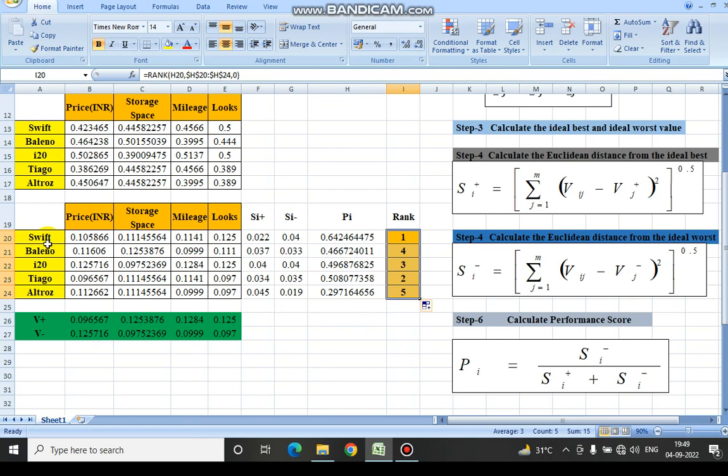Here, the Shift has got the first rank and the Alto has got the fifth rank, with all the other cars in between. I will be providing the Excel sheet for this so that you can have an overview of how to use the TOPSIS method when applying MCDM criteria.